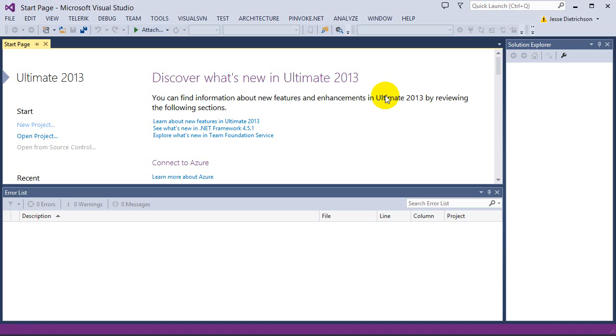Without looping, we would have to actually write console.writeline statements for each and every line. However, with looping, we can just put this console.writeline statement around a loop.